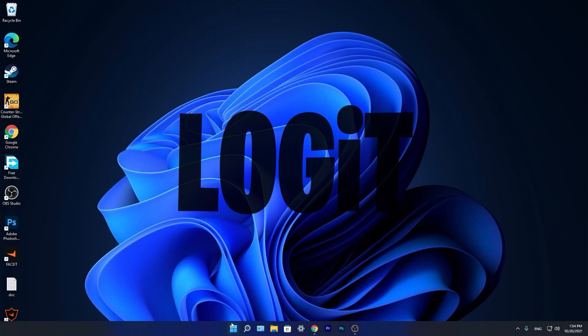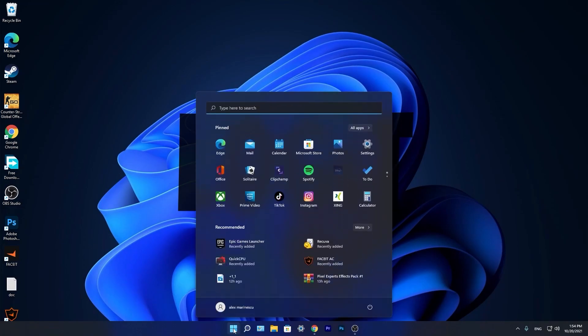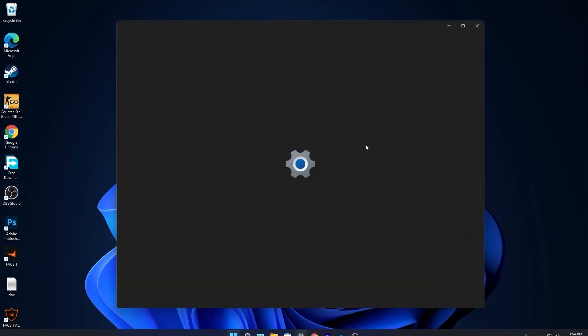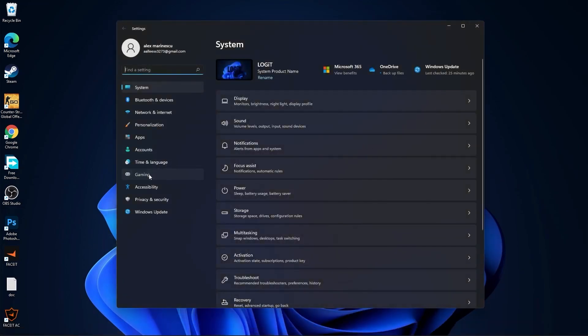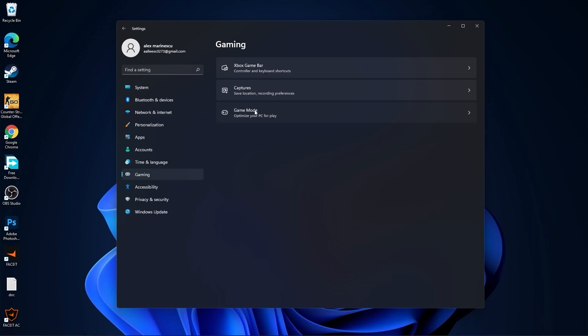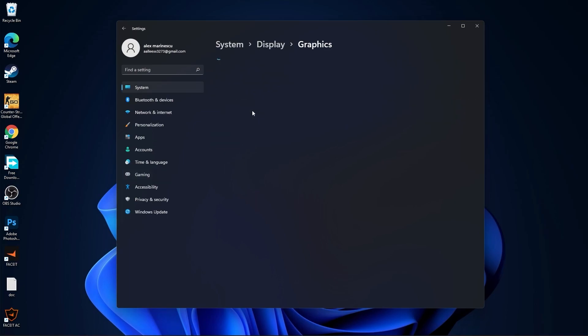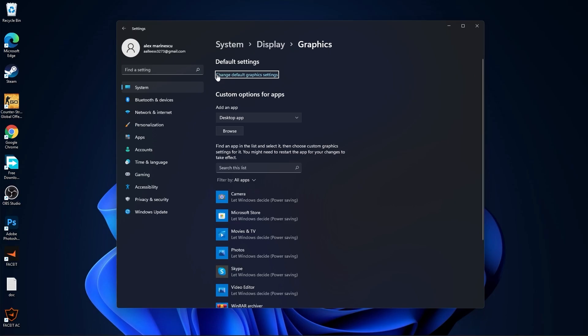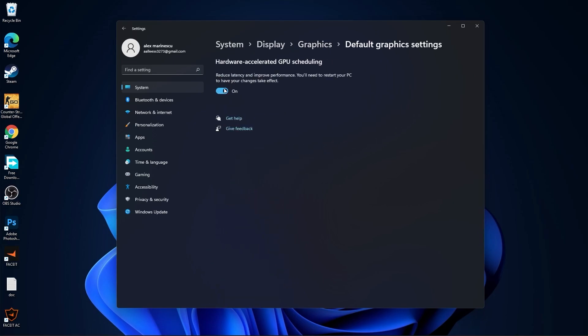Now press on the start menu, go to settings. Then go to gaming. Press on game mode. On the game mode, make sure you have this on.